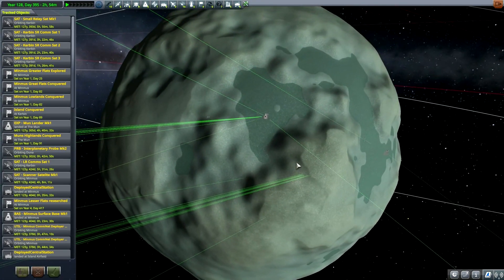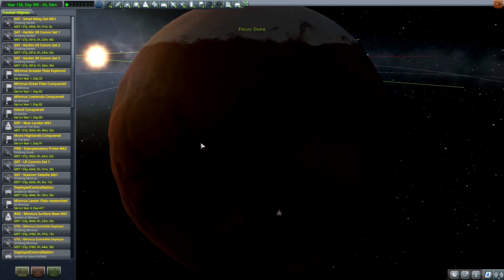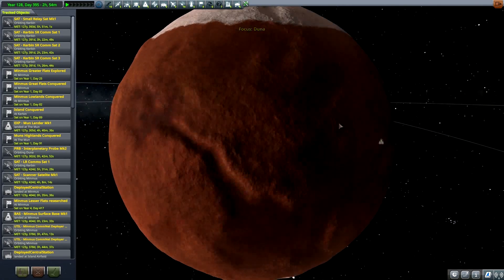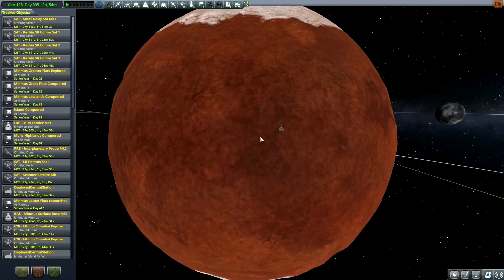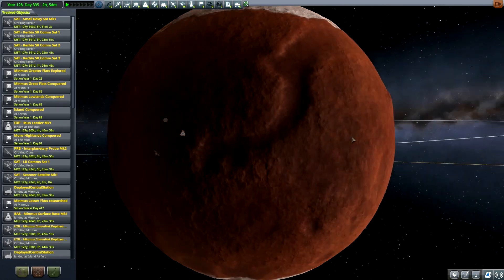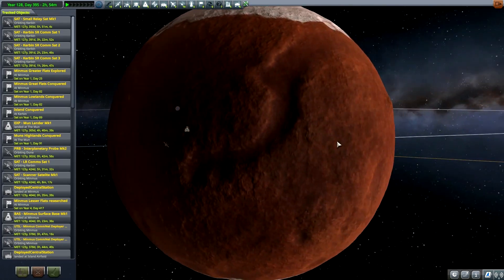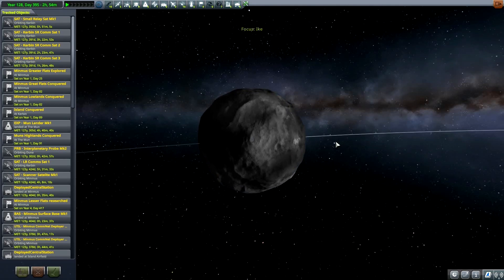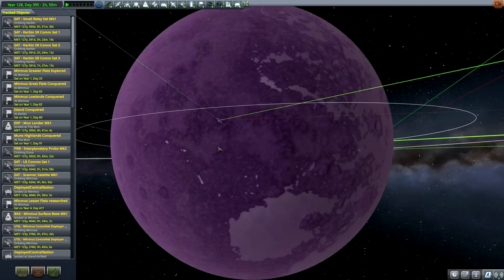I will also be showing this on the surface. I'm just browsing through here through my tracking station.